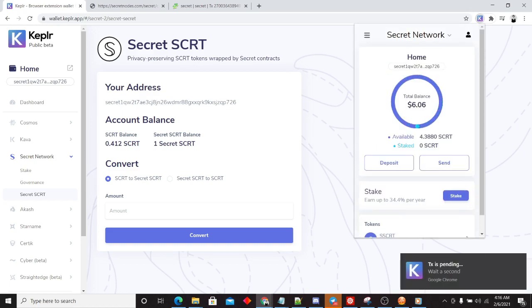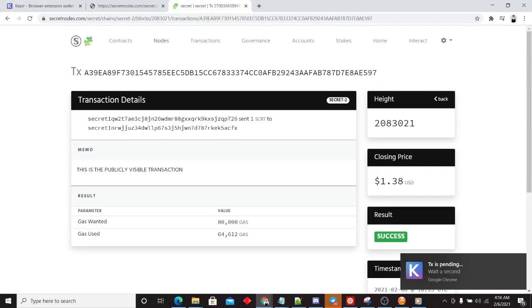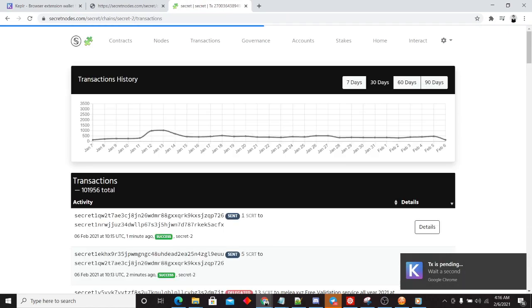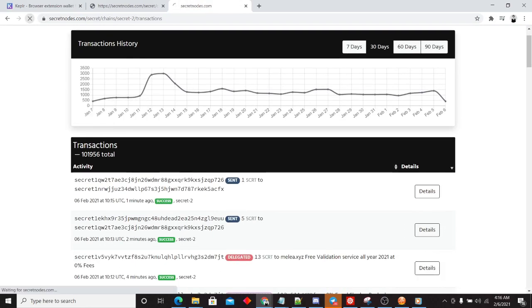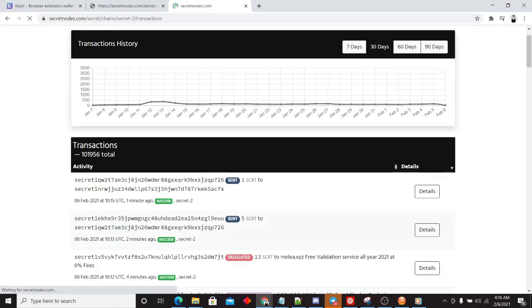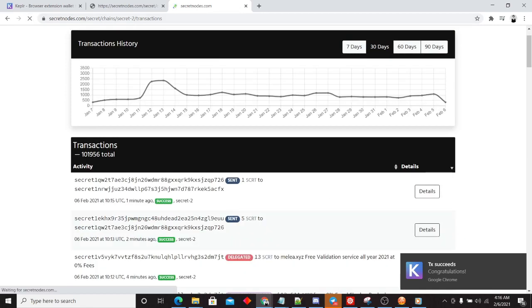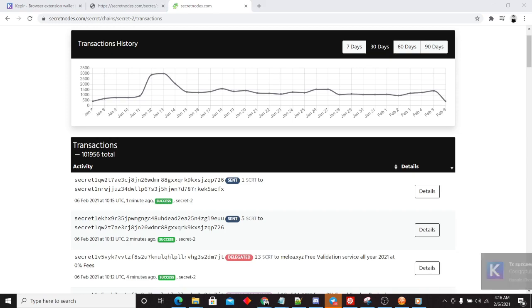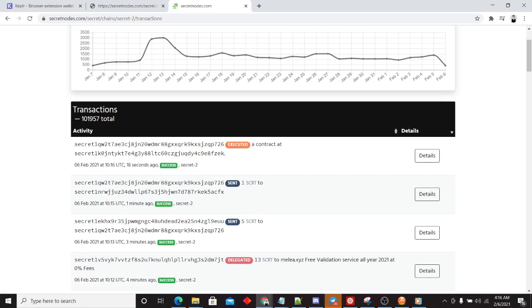Okay. Go ahead and go to transactions. This will be distinctly different in terms of what is visible to the larger network. Blocks take about four seconds, so it should pop up right here. Here we go.